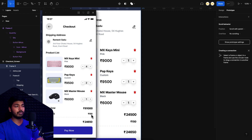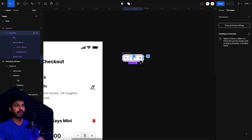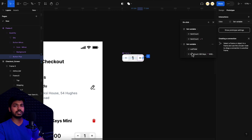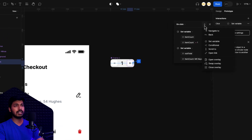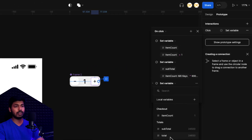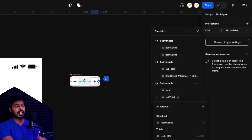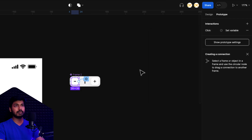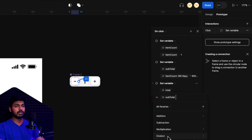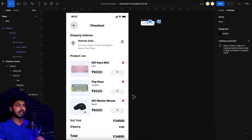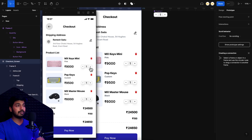Now let's make the total value update too, since it's not changing yet. I go back to the plus button interaction and add another Set Variable action for the total variable. The formula is simply: subtotal + 150, since the shipping charge is 150. I do the same for the minus button: total = subtotal + 150. Now previewing, as I increase quantity the total also updates — the subtotal plus 150 shipping is shown at the total correctly.